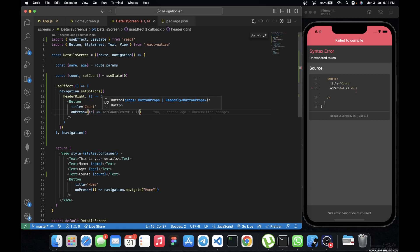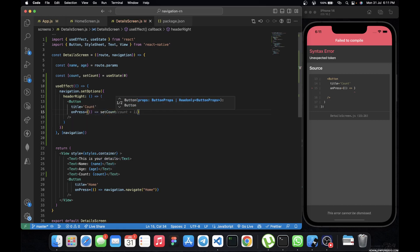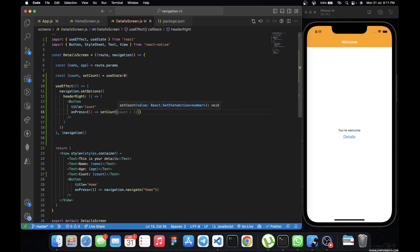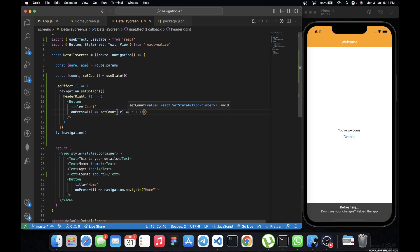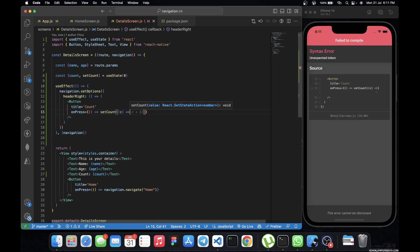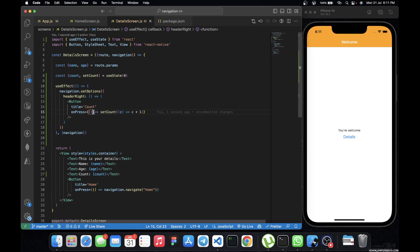For the `onPress` handler, we call `setCount(c => c + 1)`. This means every time the count button is clicked, it sets count to the previous count plus one. So count starts at zero, becomes one on the first click, two on the second, and so on.